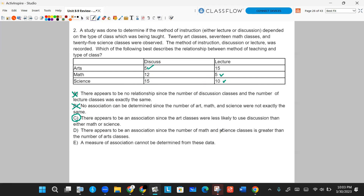Letter D says there appears to be an association since the number of math and science classes is greater than the number of arts classes. But just because there are 17 math classes and 25 science classes — more than arts — that doesn't relate to the association. It's about proportionality, so that's not good wording. Letter E says a measure of association cannot be determined from these data. That can't be the case here because there's clearly a pattern. So E is not true, and C is our answer.